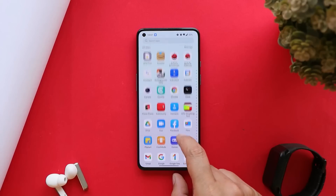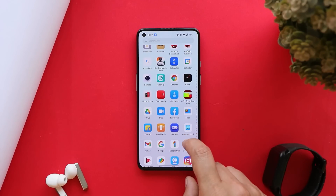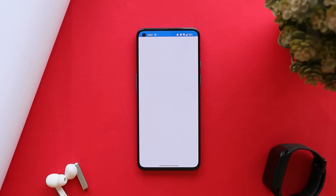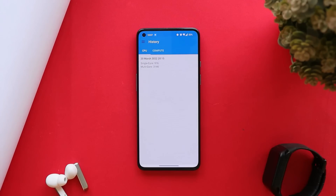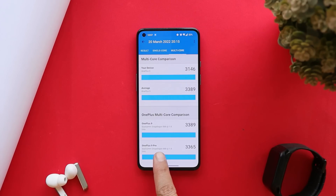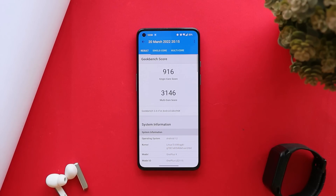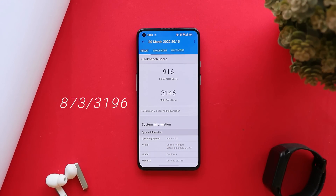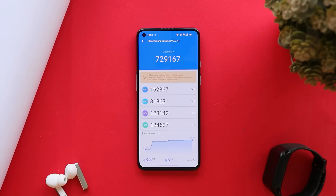Before talking about the changelogs, let's quickly take a look at the benchmark results of this latest update. With no doubt, performance on this latest update has been improved a lot, and that can also be seen with the benchmark results. With single-core the device scored 916, and with multi-core it scored 3146. On the previous update, scores were 873 single-core and 3196 multi-core.